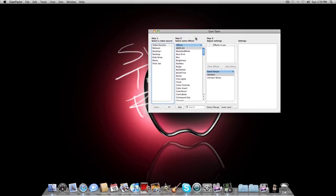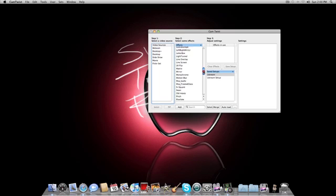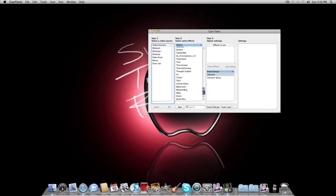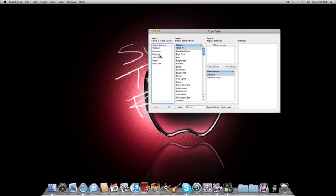Basically, it shows a whole list of effects right here. As you can see, there are tons more than what the built-in iSight comes with. In video sources, it shows webcam. It can also show your desktop or desktop plus slideshow, movie, and Flickr set. Mainly the ones you're going to want to use are either webcam or desktop.